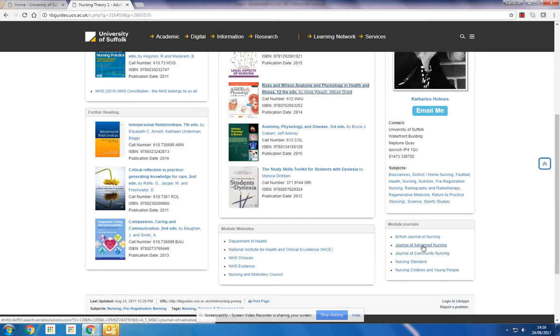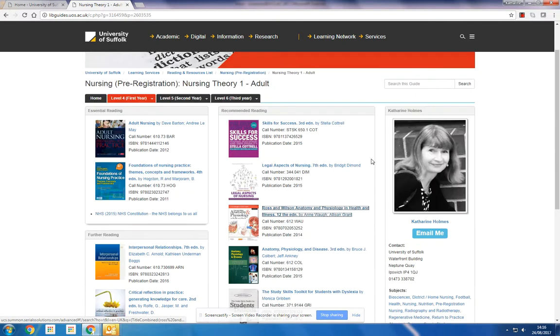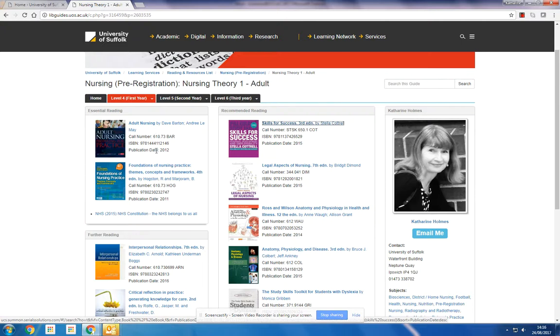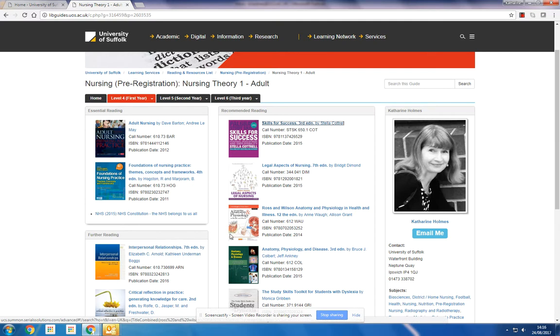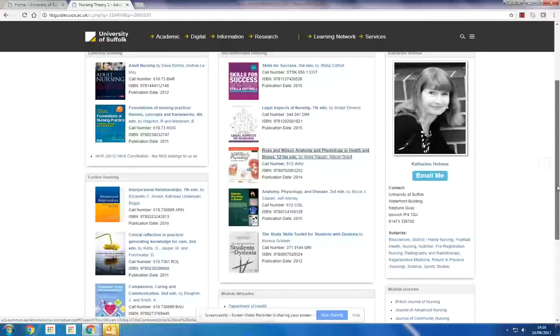The essential reading is probably where you're going to start off, and then maybe look at recommended reading and also further reading. You're not expected to read every single book, but this is guidance for you on what are the key texts.